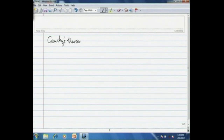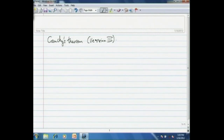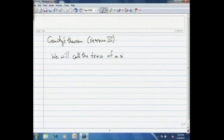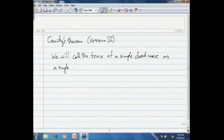From here on in this course, the curves that we are going to consider are always going to be contours unless mentioned otherwise. Please take a note of this. In order to make some preparation for stating this theorem, let us start with some recollection of properties of a simple closed curve. We will call the trace of a simple closed curve as a simple closed curve — that means I will constantly keep confusing the curve with its trace when there is no much ambiguity.